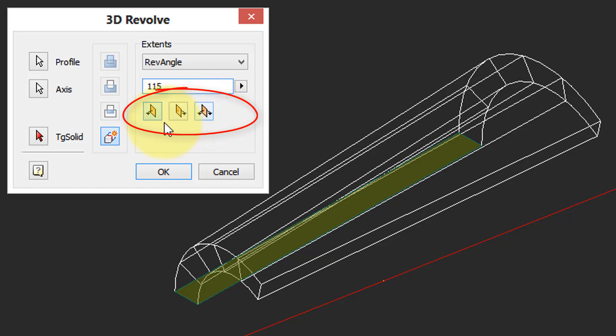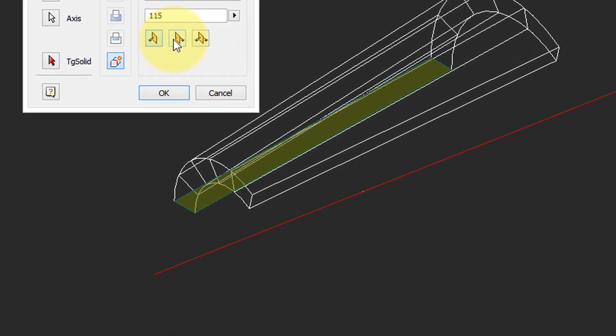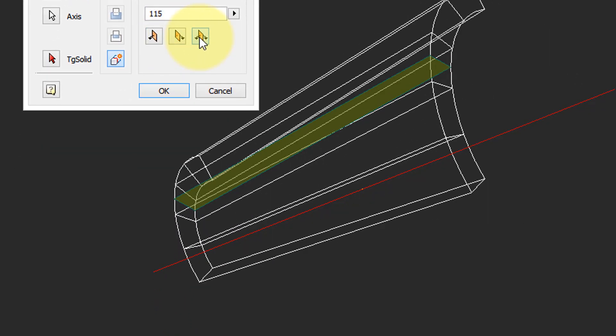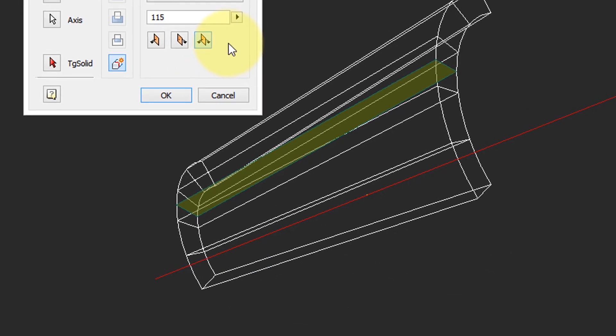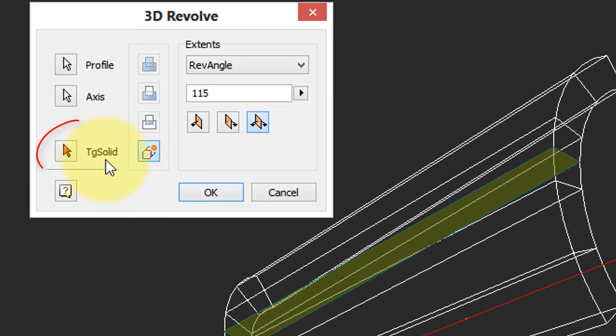These buttons are kind of like the extrude one. It tells the direction of the revolve revolution. This revolves it clockwise, this button the opposite direction counterclockwise, and this button in both directions splitting the 115 degrees in half to go either way.